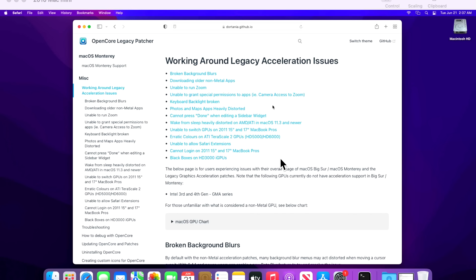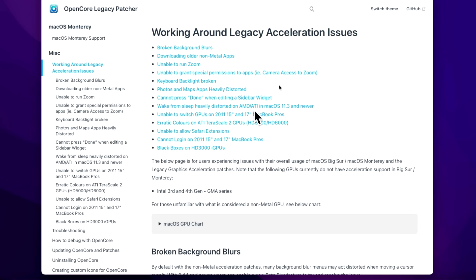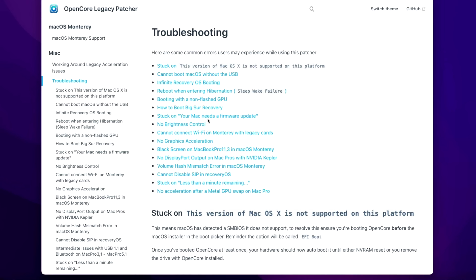Now let's talk about troubleshooting. If you have any issues with the patcher, check the official guide — there's a document covering legacy acceleration issues for non-metal Macs and a troubleshooting section for installation and boot-up problems. For example, there's a well-known issue where a 2013 or 2014 MacBook Pro 11,3 gets a black screen after installing macOS Monterey because it switches to the internal GPU. The fix is to boot into Safe Mode by holding Shift, install the patches, reboot, and the system will be okay. All these issues are documented with really nice step-by-step walkthrough fixes.